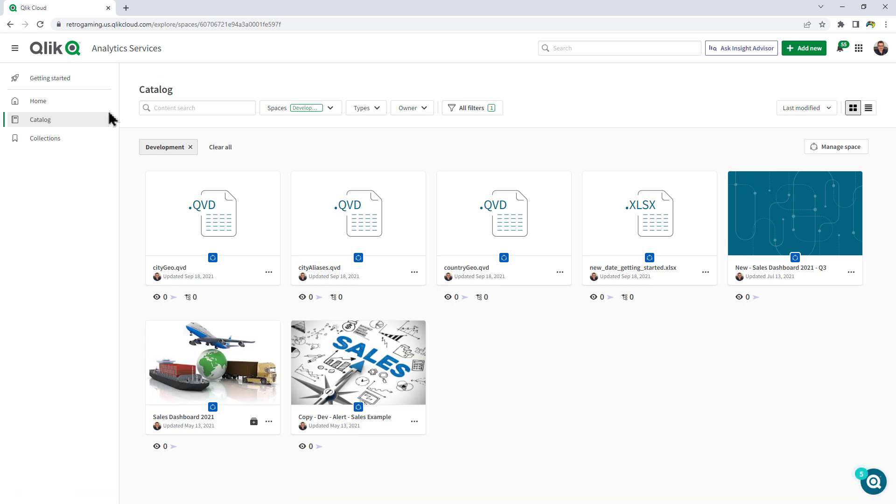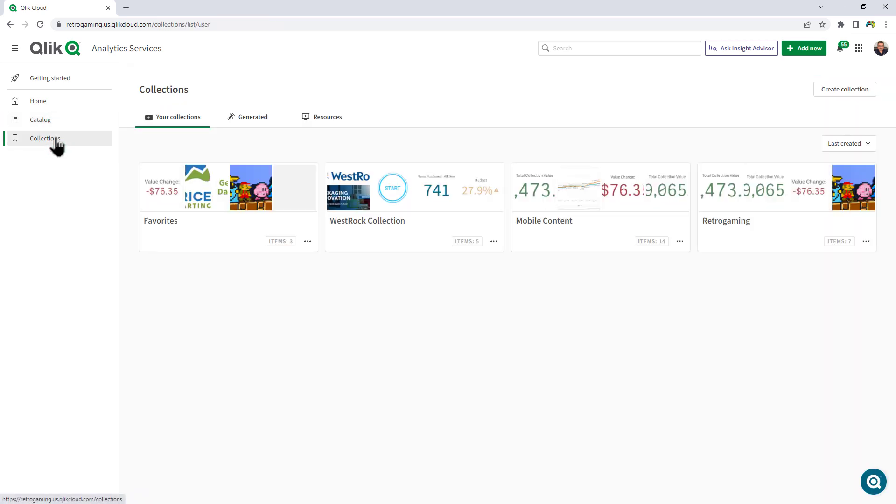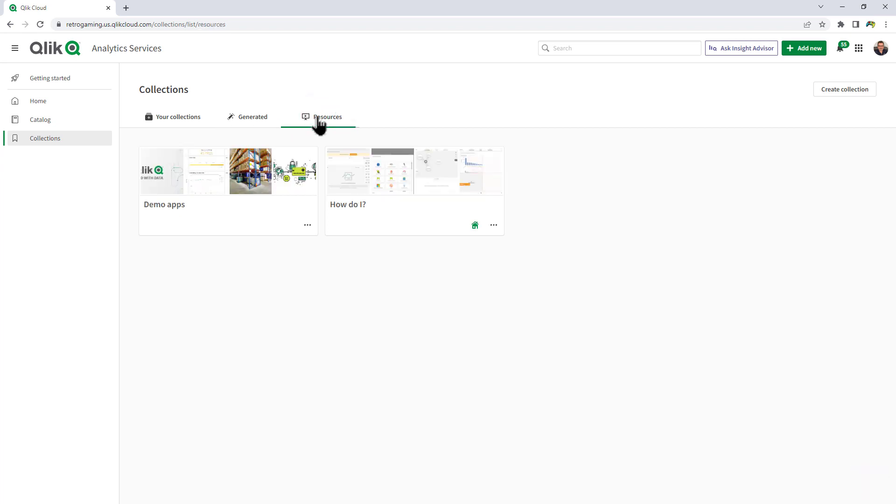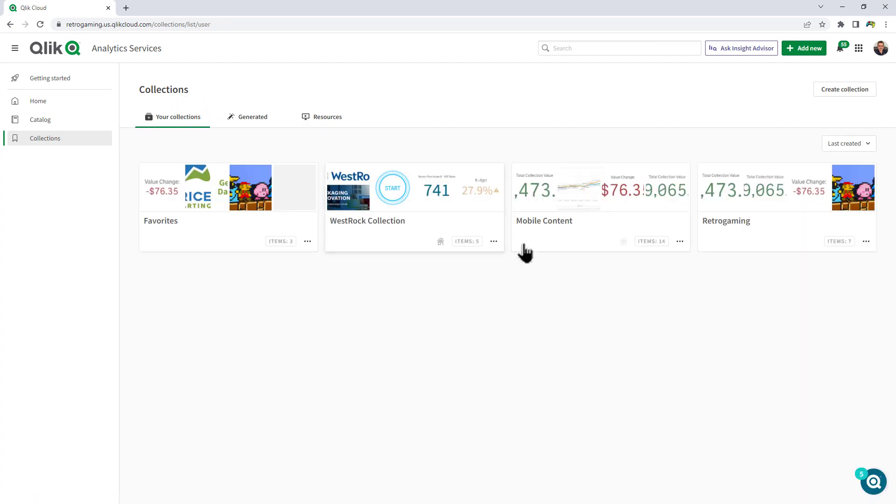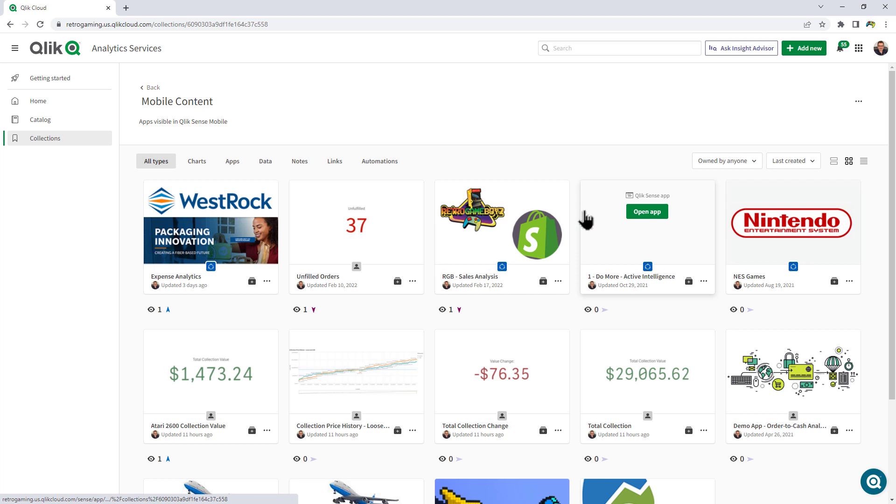And then finally there's collections, and collections are just groupings of your different assets. And you can see there's generated collections, meaning collections of all the content that's created, as well as the resource collections depending on how you want to organize it. Here I just have a collection called mobile content, and anywhere where I added a particular app or data or link, I just said add to collection and I chose mobile content.